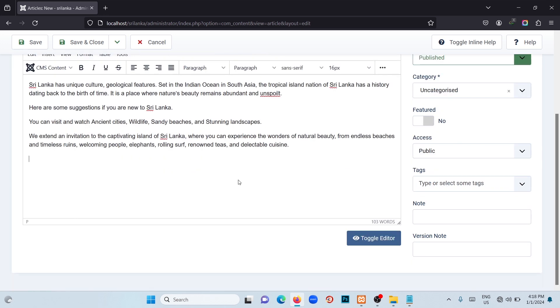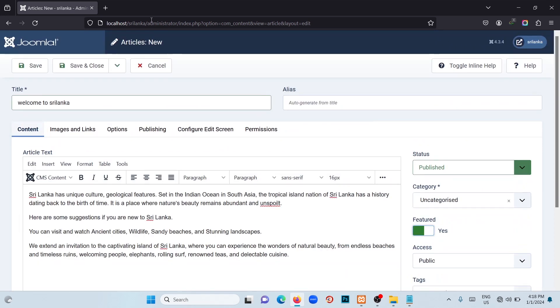Once you are done with writing, enable the Featured option. If we turn it on, it will display on the home page of our website. Now we have to save this. Click on Save and Close.